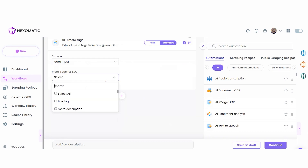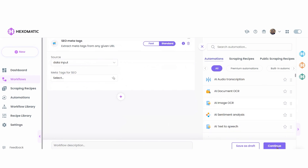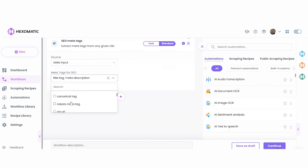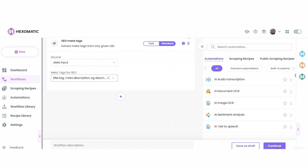Next, we are going to add our SEO meta-tags automation and select Data Input as the source. We can specify which meta-tags we want Hexomatic to scrape, or we can select all. In this case, we will select to scrape meta descriptions, title tags, and OG descriptions.